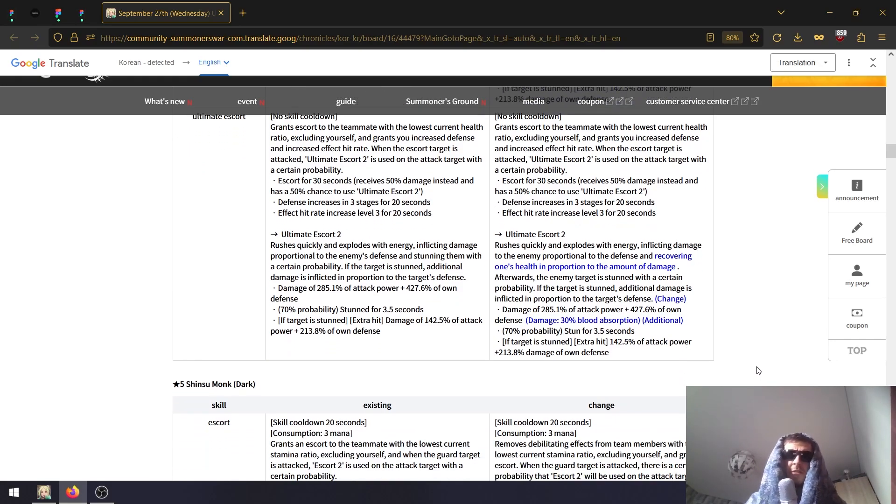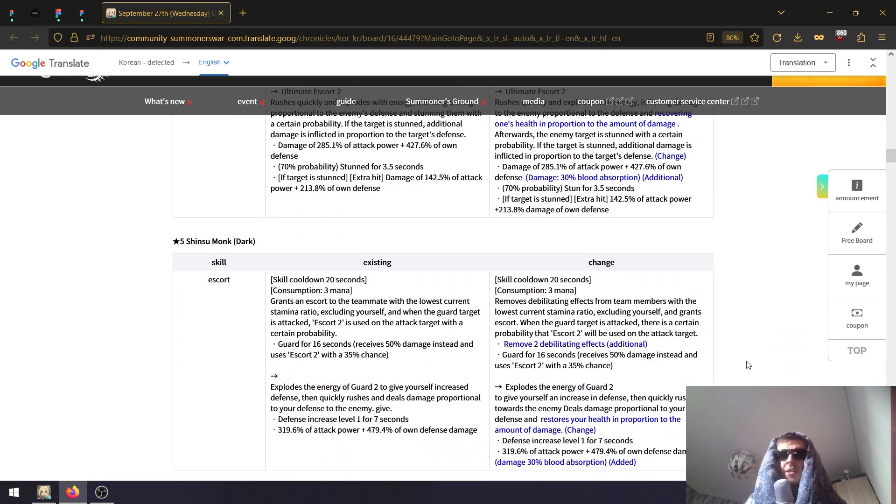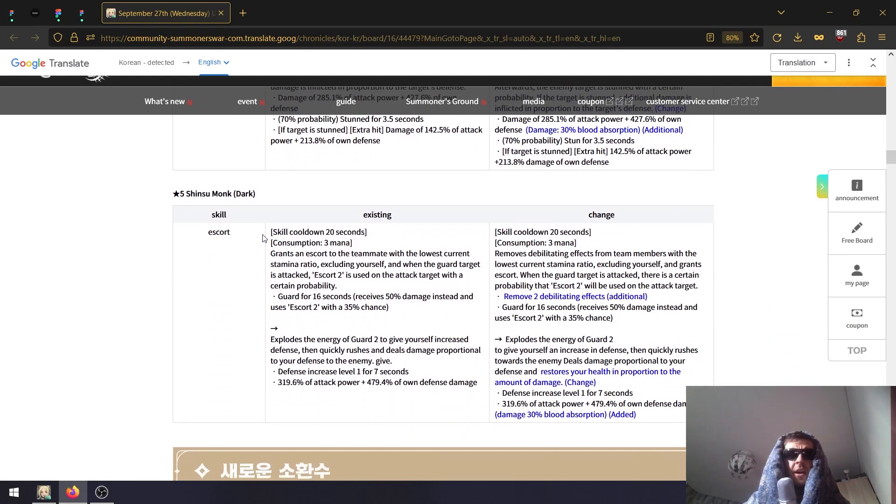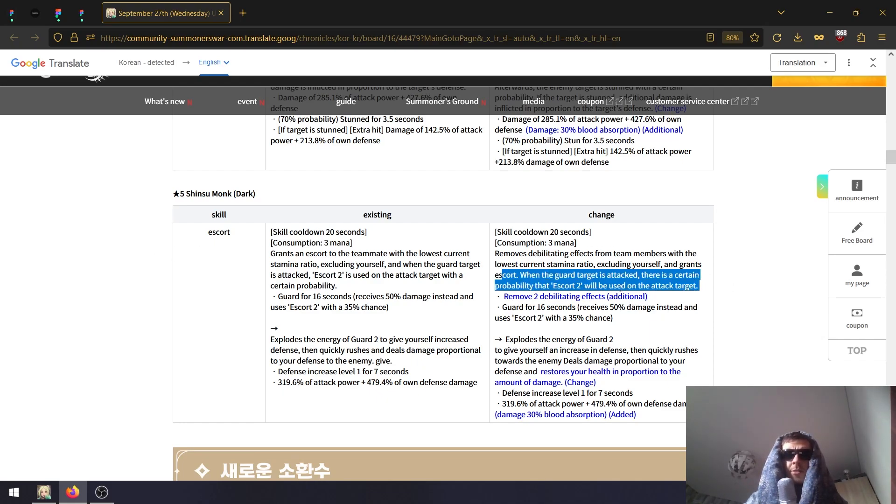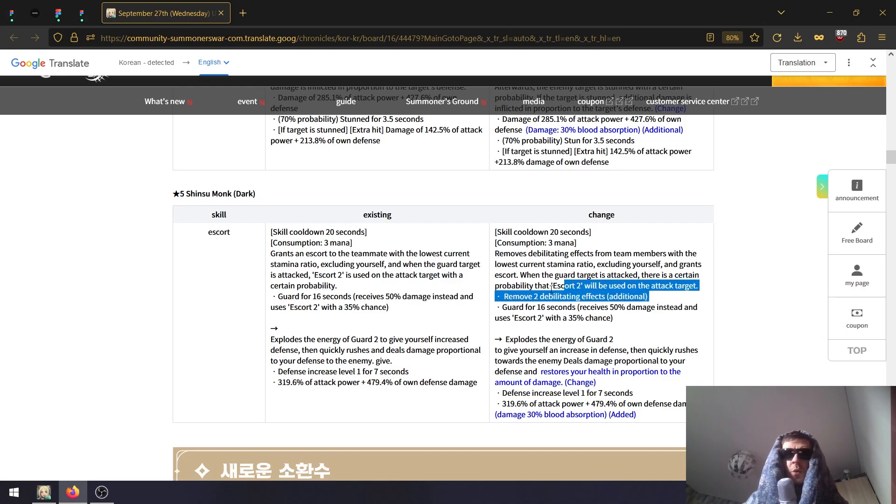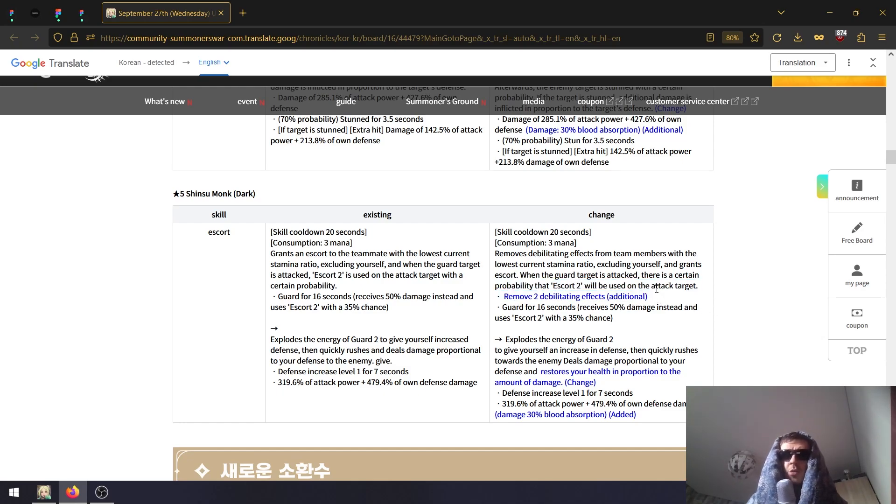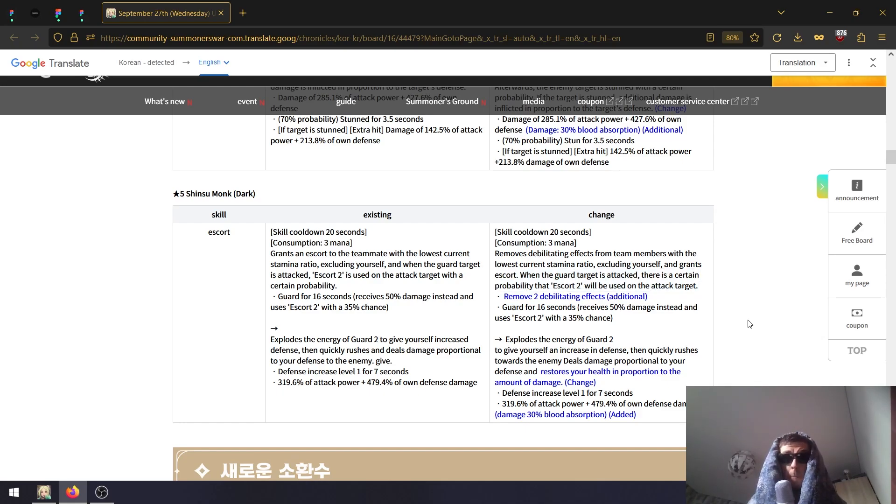Decent change, decent change I'd say, because he does do decent damage, especially when built on damage. Looks like the same on ultimate - you will recover 30% of damage that you deal whenever the defend skill is activated.